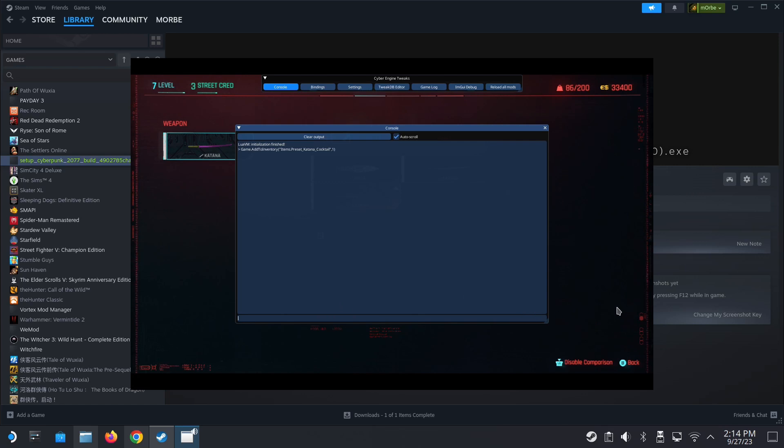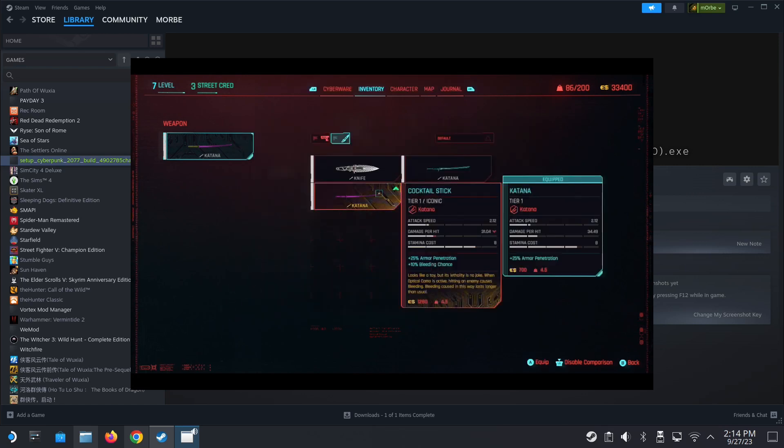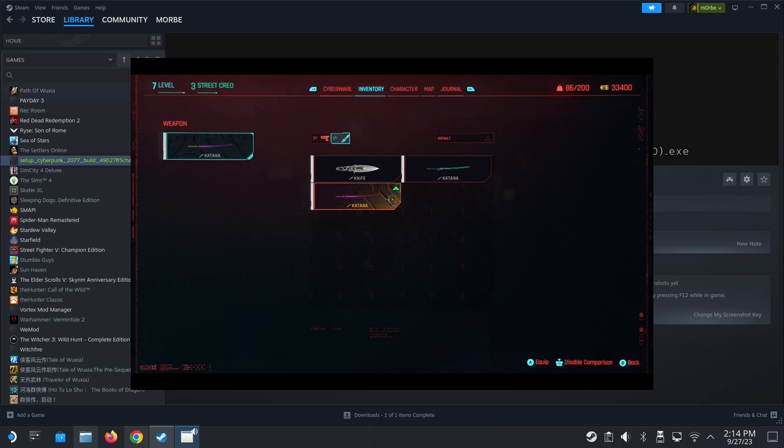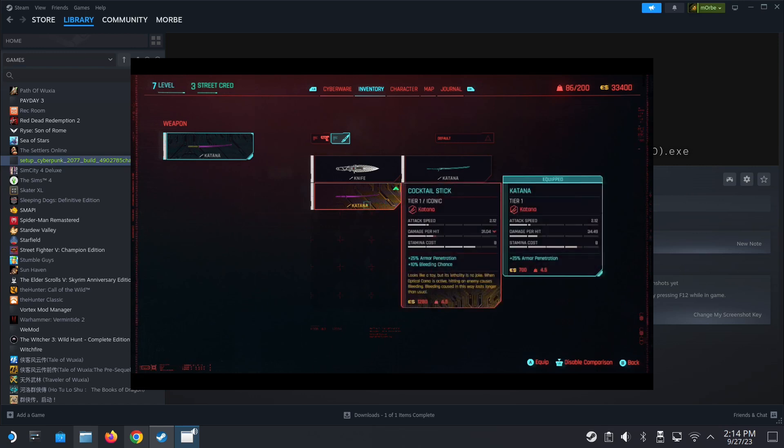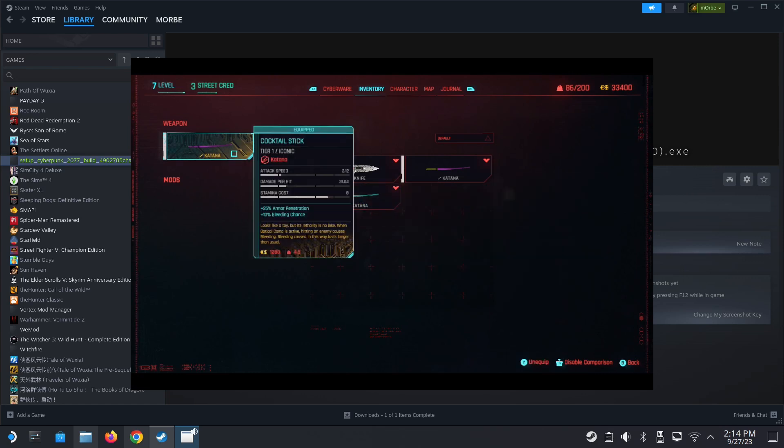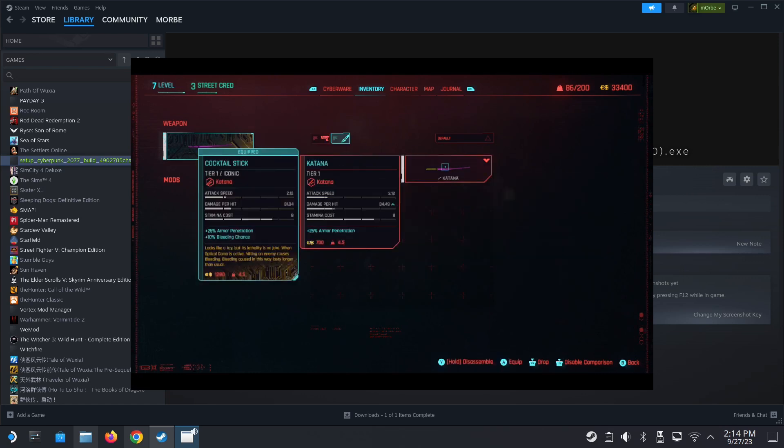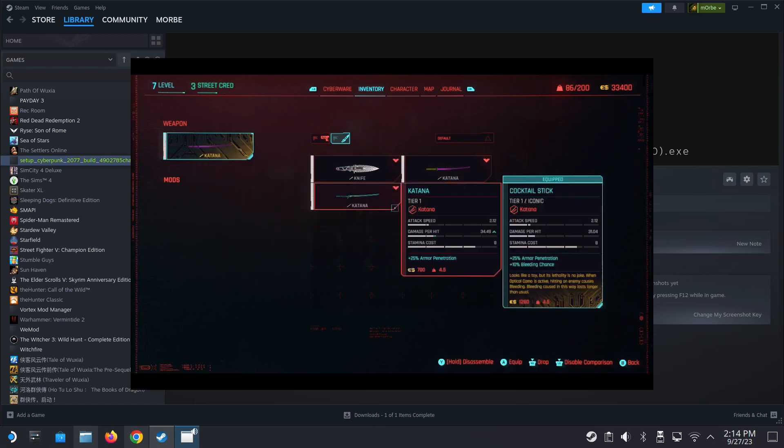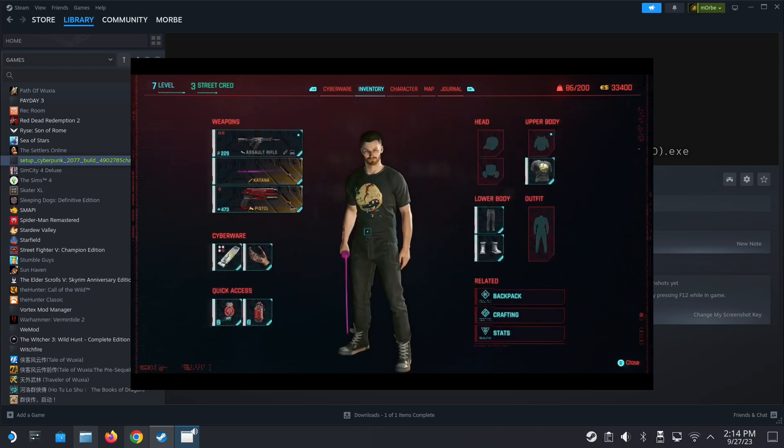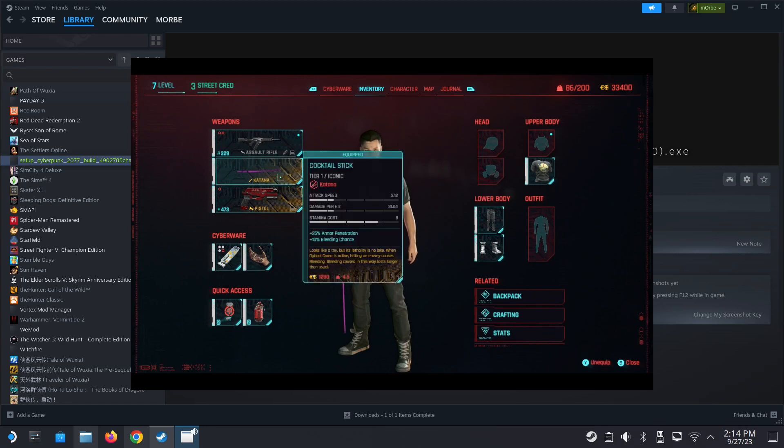I think I got it, it's here. See here, I just got a new weapon, Cocktail stick, iconic. That's how you do it. It's very useful. See I got a new katana, an iconic katana.